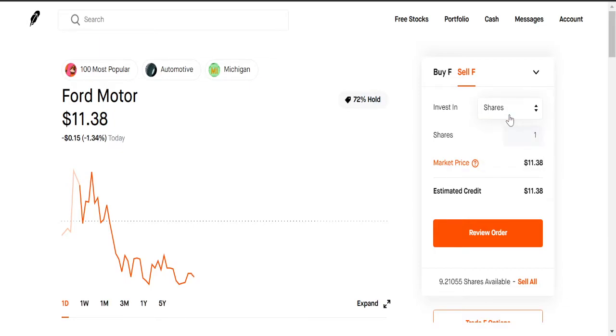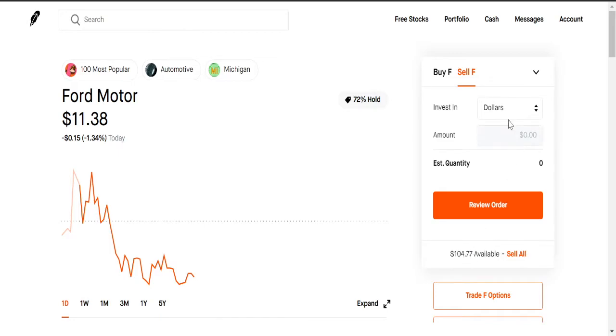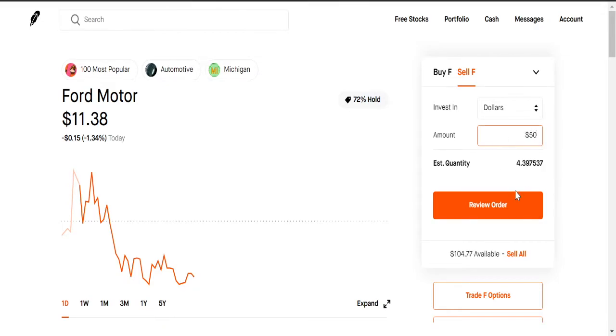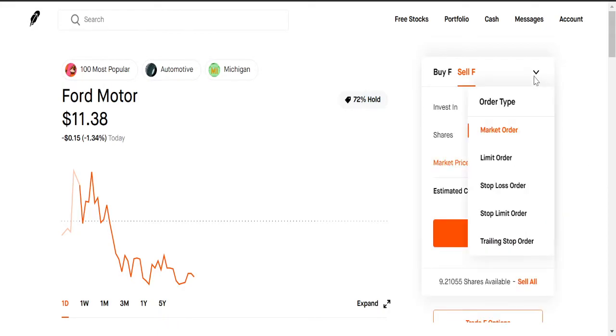We have other options to sell the stock in, so we could sell it in dollars. So let's say you only want to sell, I have $104 available of the stock, let's say you only want to sell $50 worth of it. You do the $50 and then review order, and boom, then you sell it. It's always going to be a review to make sure you actually want to do that right.